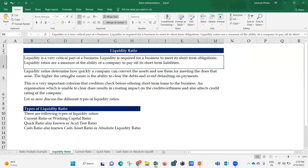The liquidity ratio is a very critical part of a business. Liquidity is required for a business to meet its short-term obligations. Liquidity ratios are a measure of the ability of a company to pay off its short-term liabilities. Liquidity determines how quickly a company can convert its assets into cash to meet the dues that arise. The higher the ratio, the easier it is to clear debts and avoid defaulting on payments.